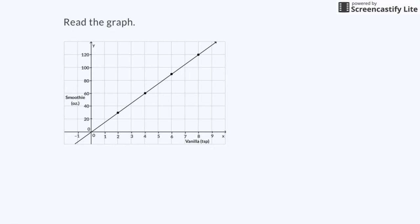The graph relates the amount of vanilla in teaspoons on the x-axis to the volume of a finished smoothie in ounces on the y-axis. The amount of smoothie I can make depends on the amount of vanilla I have. The more vanilla I have, the more smoothies I can make.